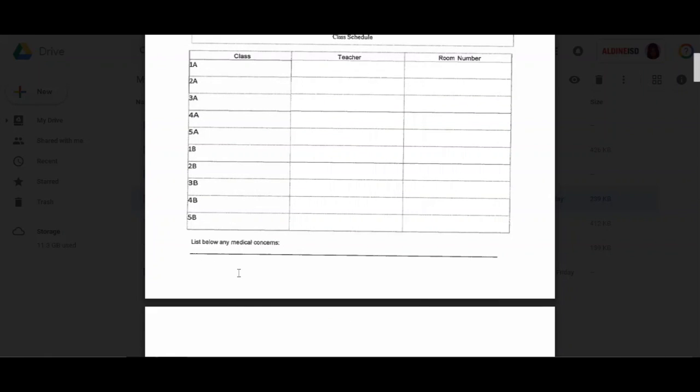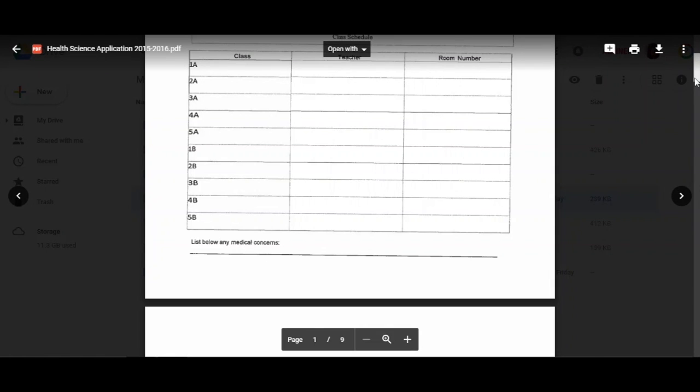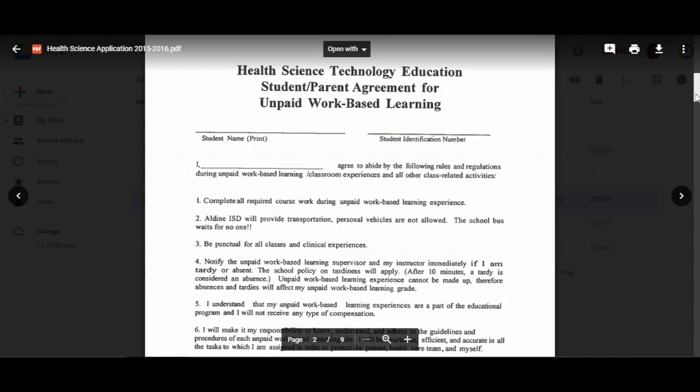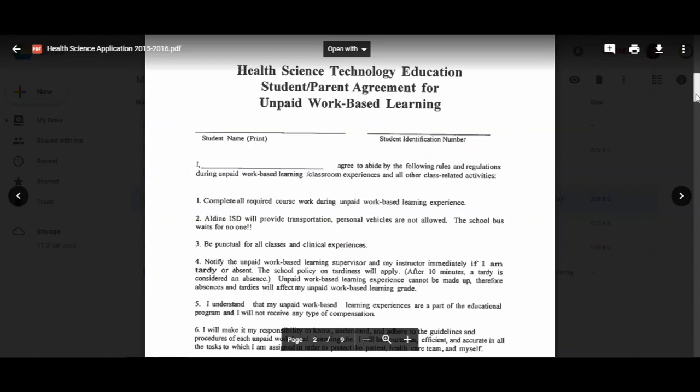This is the student parent agreement for unpaid work-based learning experience. You do not get paid in money or monetary donations, but you will get paid one and a half hours of community service for every day that you attend and participate in clinical rotations. You agree to abide by the following rules and regulations during the unpaid work-based learning experience, classroom experience, and all class-related activities.